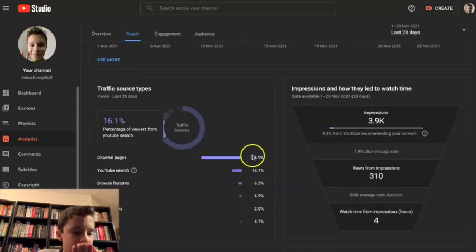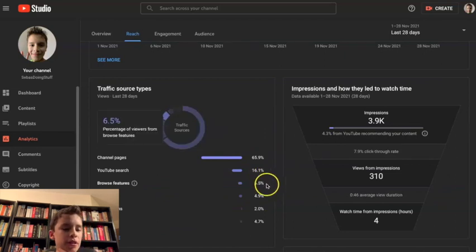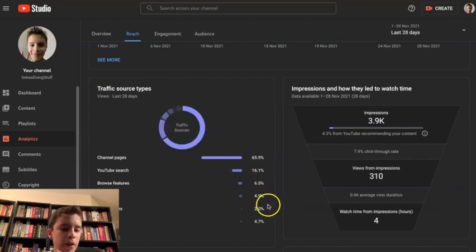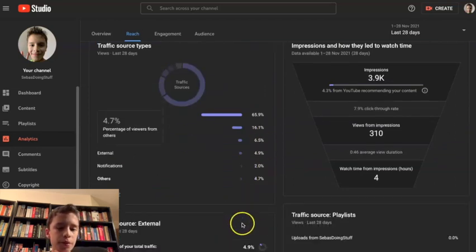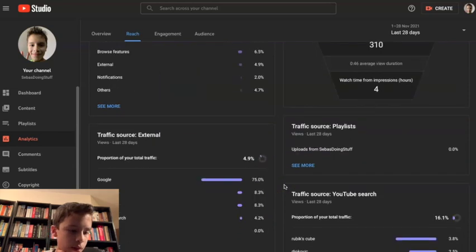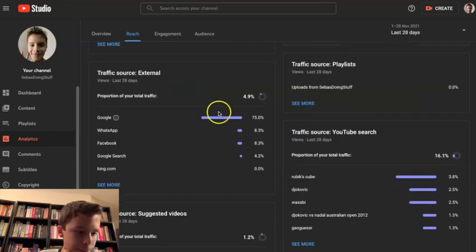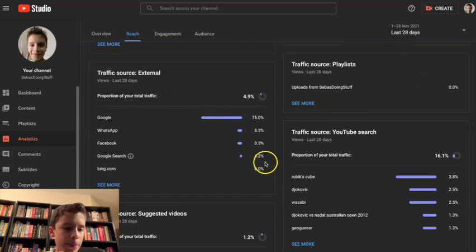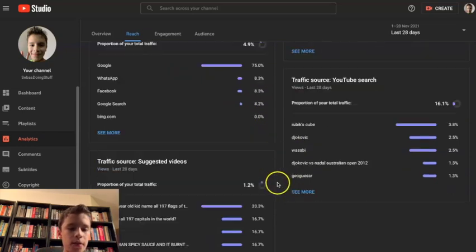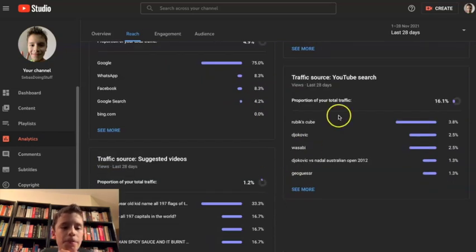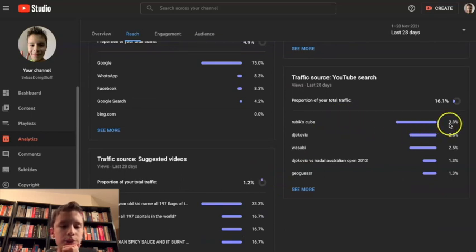All right, channel pages 65, YouTube search 16, 6.5, 4, 4.9, other, nice, this is going good. Google 75, 8.3, 8.3, 4.2, nothing from Bing. Oh look, my YouTube searches, so Rubik's cube is 3.8.